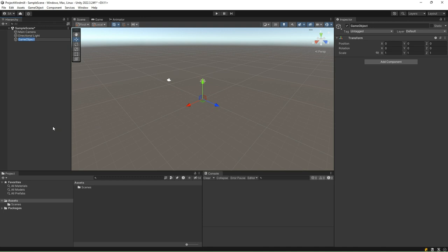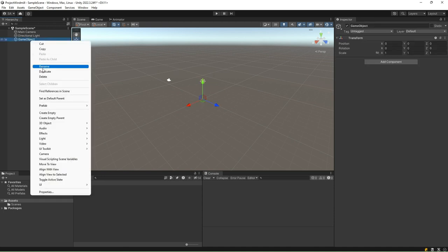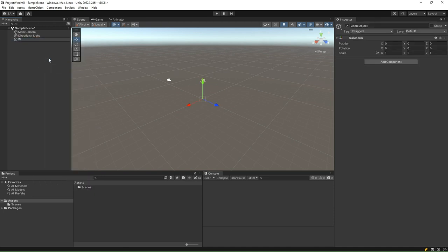It is essentially an invisible game object that can be used to organize other game objects, create hierarchies, or serve as a reference point within the scene. In our case, we will use an empty game object to define the group that will hold all other game objects needed to create a windmill. Rename this empty game object to windmill.